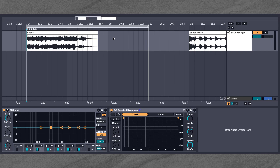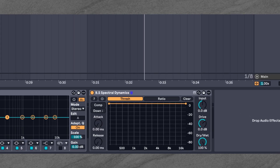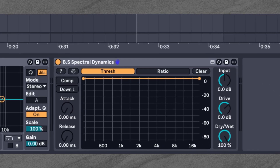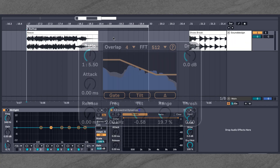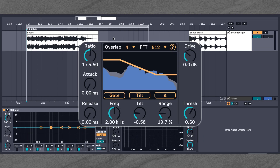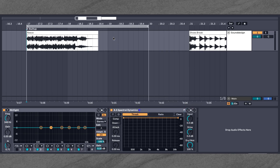Hey everyone, this is Marcin from BS Audio Tools and today we're going to explore BS Spectral Dynamics. A few weeks ago I released BS Spectin, which is also a spectral dynamics processor and it's basically the small brother of today's plugin. Spectral Dynamics builds on that same idea, but has a slightly different workflow and some powerful new features.